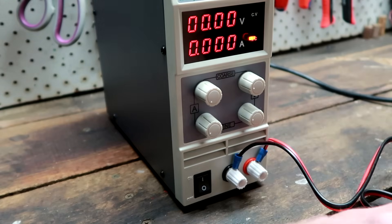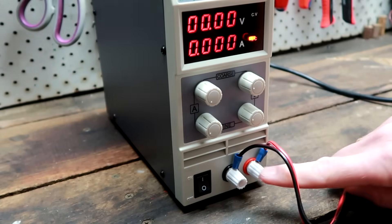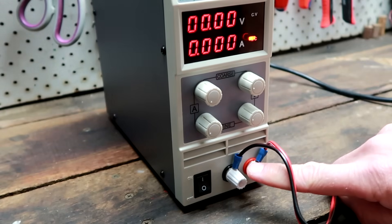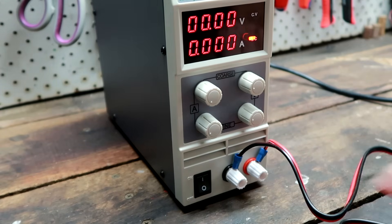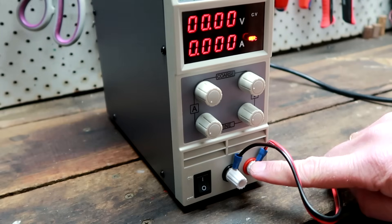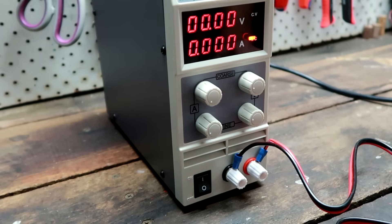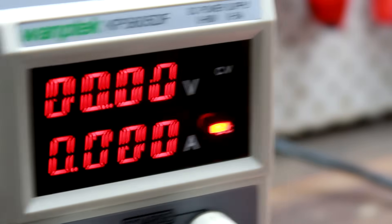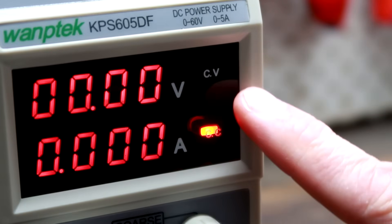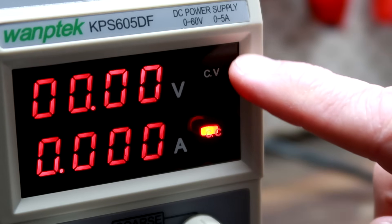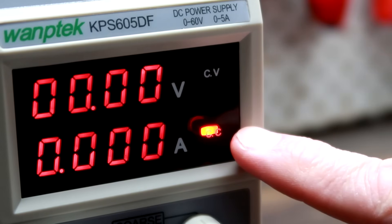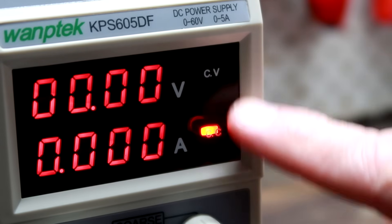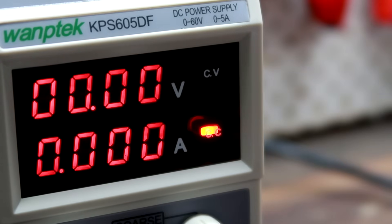First impression: the terminals look a bit weak here. I probably have to improve this. Interestingly, we have a constant voltage and constant current light here as well.